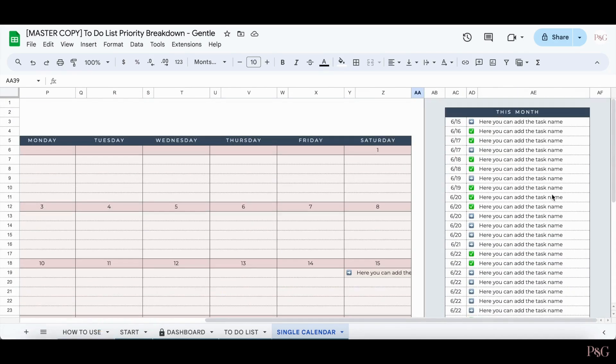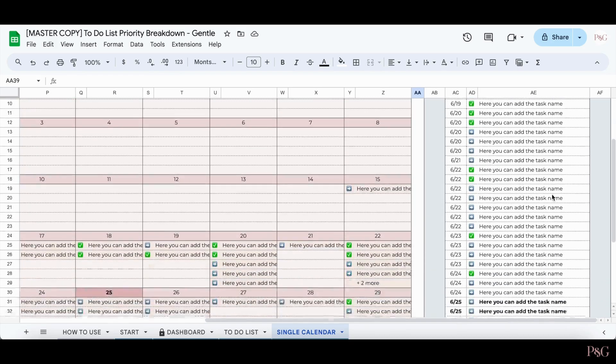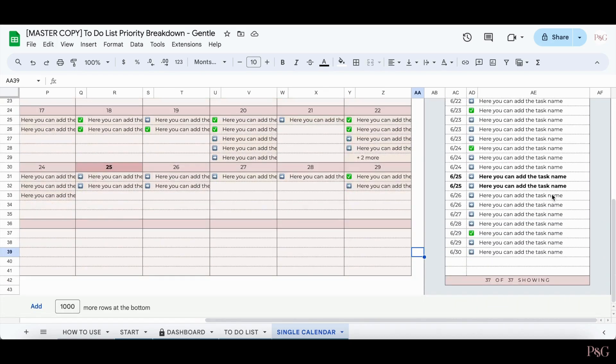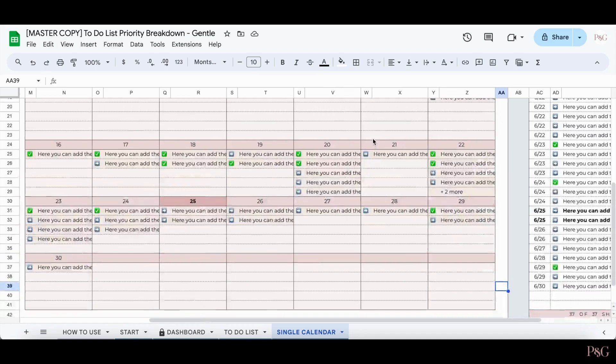If you scroll over to the right, you can see a full list of all the tasks that you have, and you can see a count of how many are showing out of the total number of tasks. So if they do happen to get cut off, you can still see how many total tasks you have.